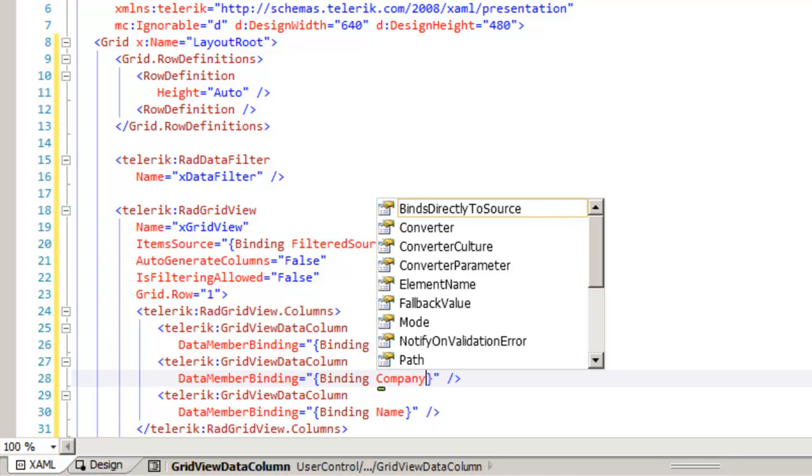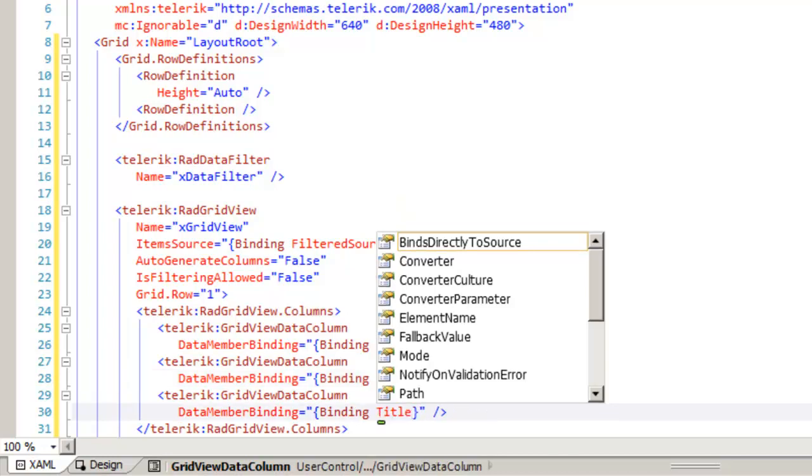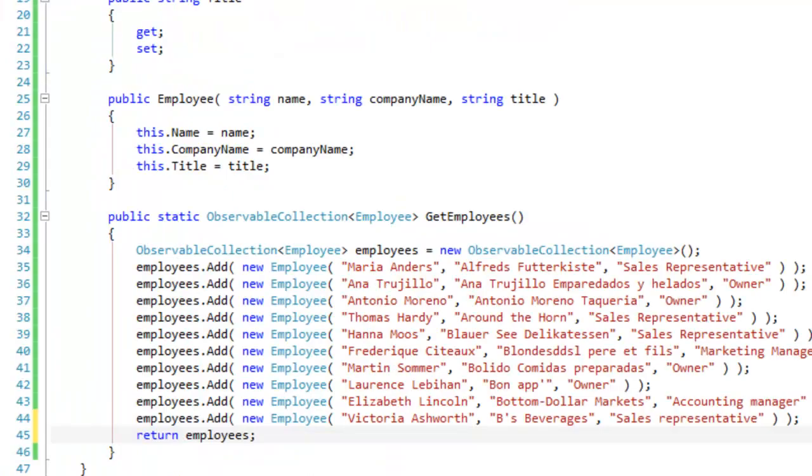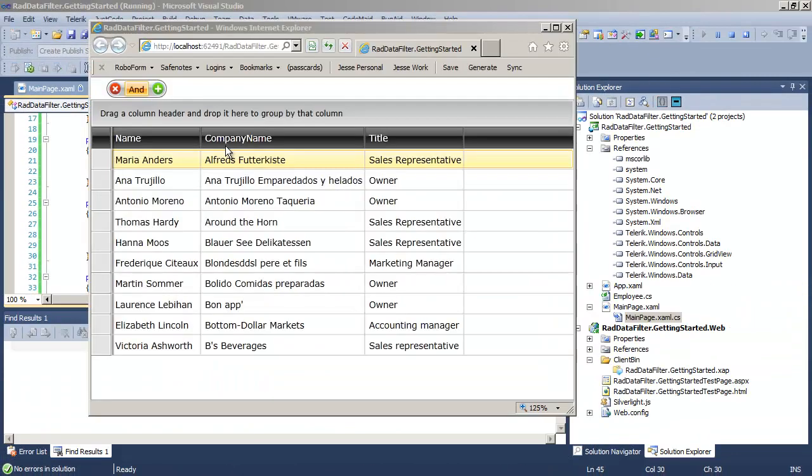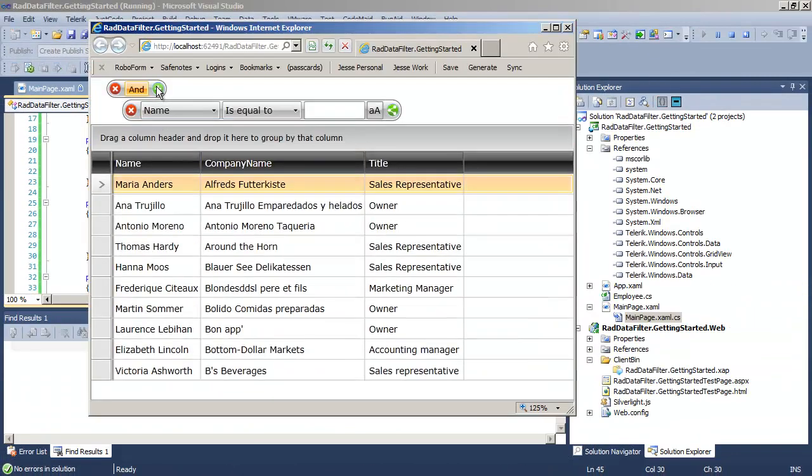To company name and to title. I just need to go back and clean up my observable collection to return the observable collection and get employees. And now we're able to run the application. And what we see is a grid view, and on top is our data filter.